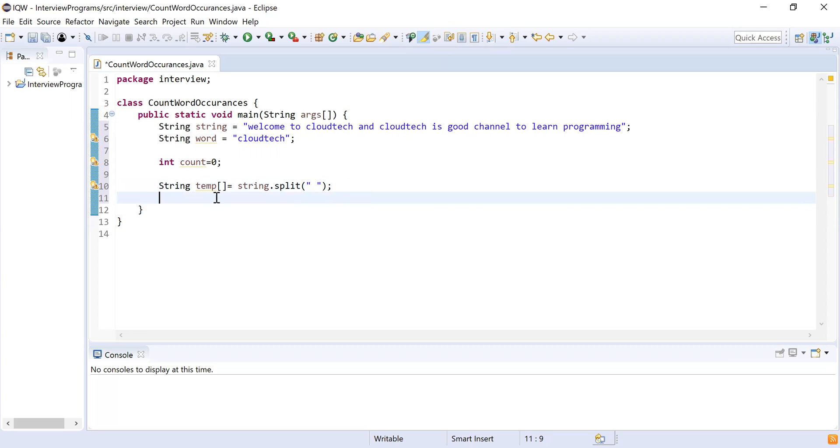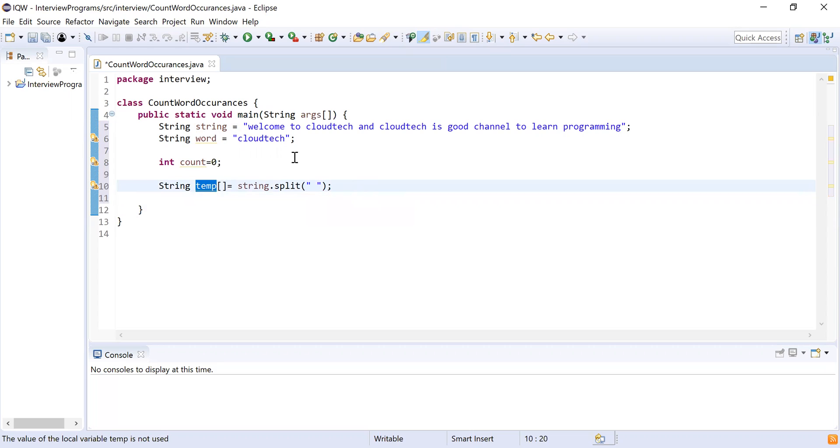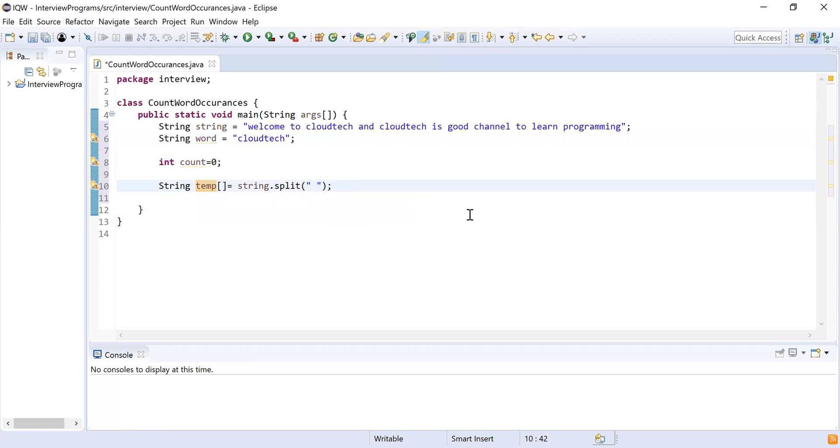try to iterate over this array and see if this array contains the CloudTech word. If it contains that CloudTech word, then I will simply increment the count by one. So let